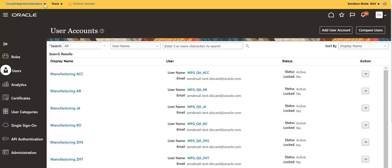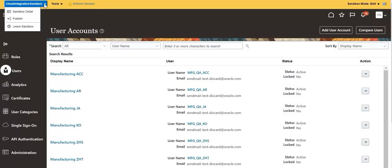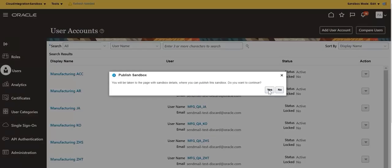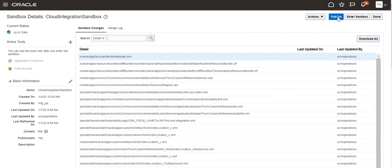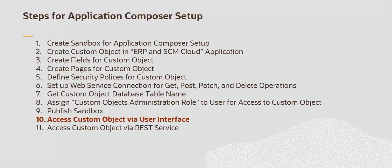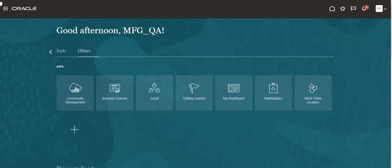Finally, publish the Sandbox. Go to the Sandbox and publish it. Click Done — the Sandbox is published. Access the custom object via the user interface. Navigate to the home page and go to the Others section. The user interface for the custom object will be available.